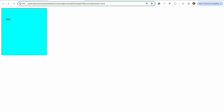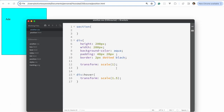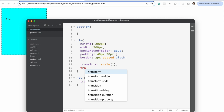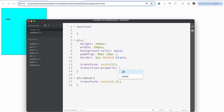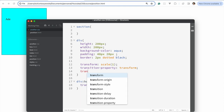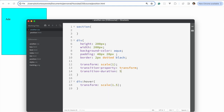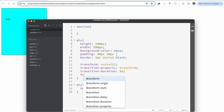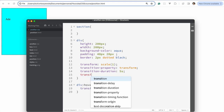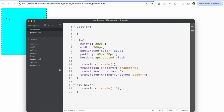To apply a transition, I'm going to add some styling properties to this div. First, the transition-property — I want to transition the transform property. Next is transition-duration — that's going to be 5 seconds. Then there's transition-timing-function — I'm going to use ease-in. Let's save and see what happens.